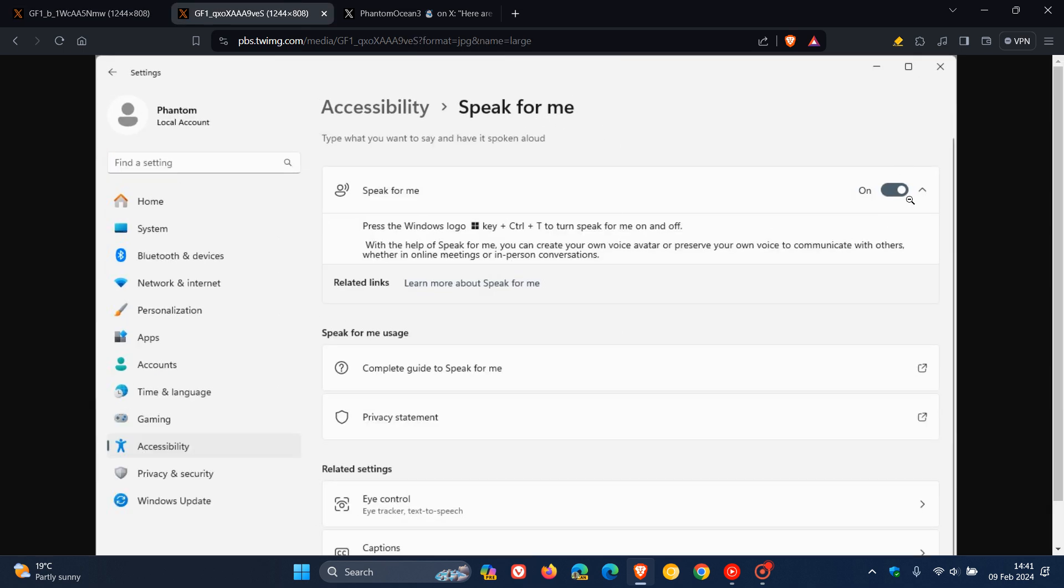And when the feature is toggled on, it will let you type what you want to say and have it spoken aloud. In the description here, it says, press the Windows logo key and Ctrl and T to turn Speak for Me on and off. So you can toggle that off and on manually or you can use the keyboard shortcut.